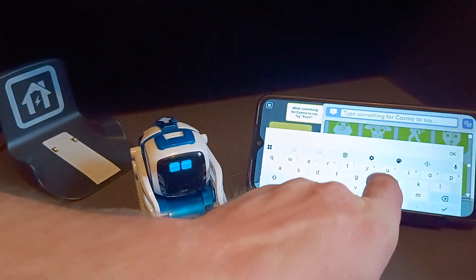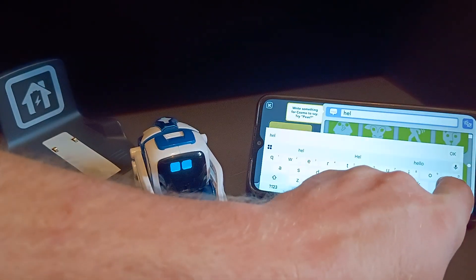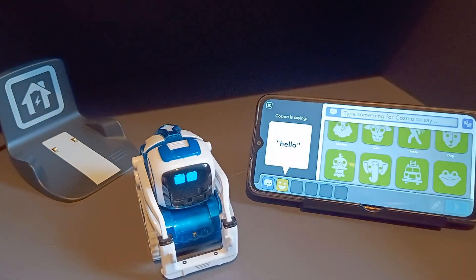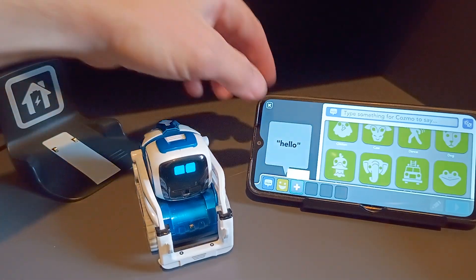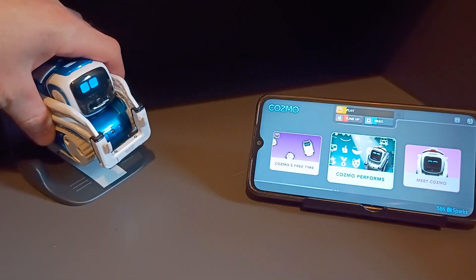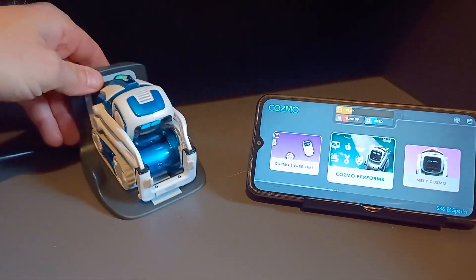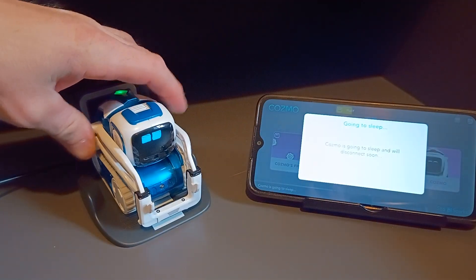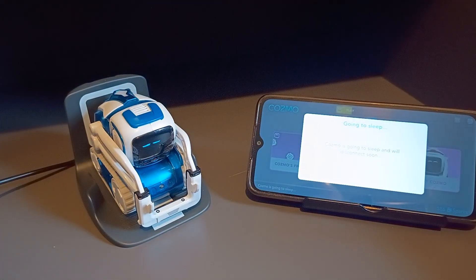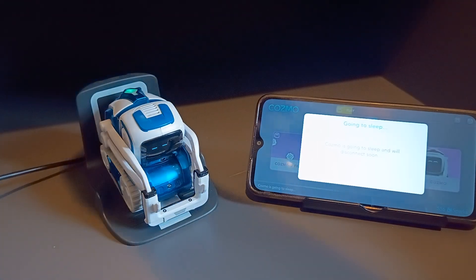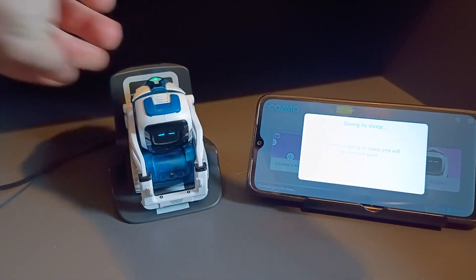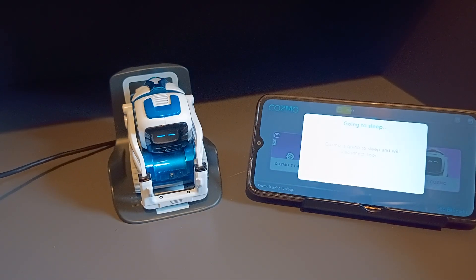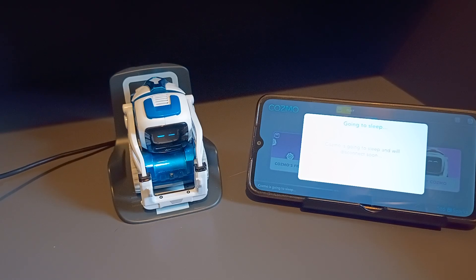And then we're going to switch to the iPhone and see what the difference is. Let's type something for Cosmo to say. Hello. Right, there you go. So Cosmo works exactly as he should. Now we're going to switch. This is how you disconnect, put him to sleep. He's got to be on his dock.